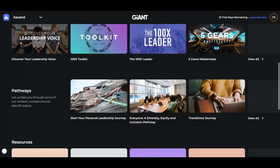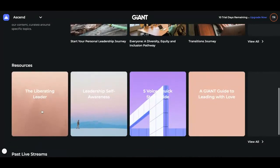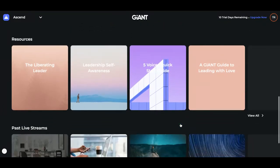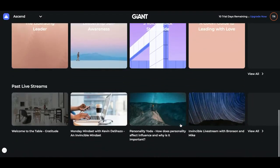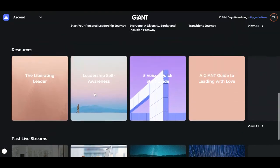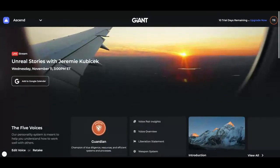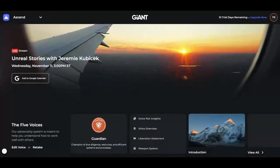Underneath our pathways are resources. These larger boxes are e-books, but if you click into view all, you'll see other resources as well. And of course, as I said, the live streams are at the very bottom. So that's our Ascend for the Giant Platform.